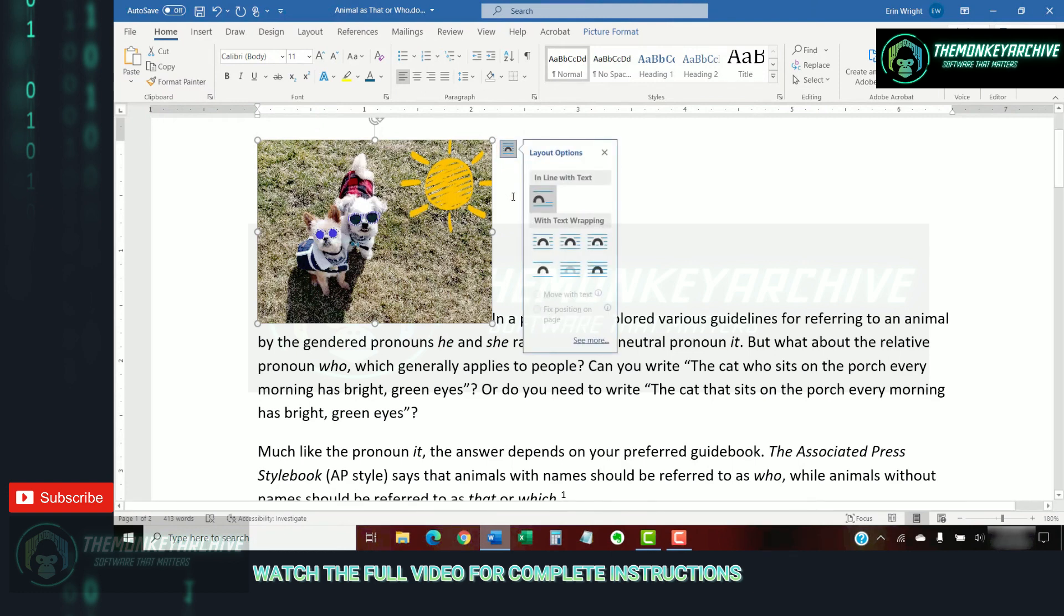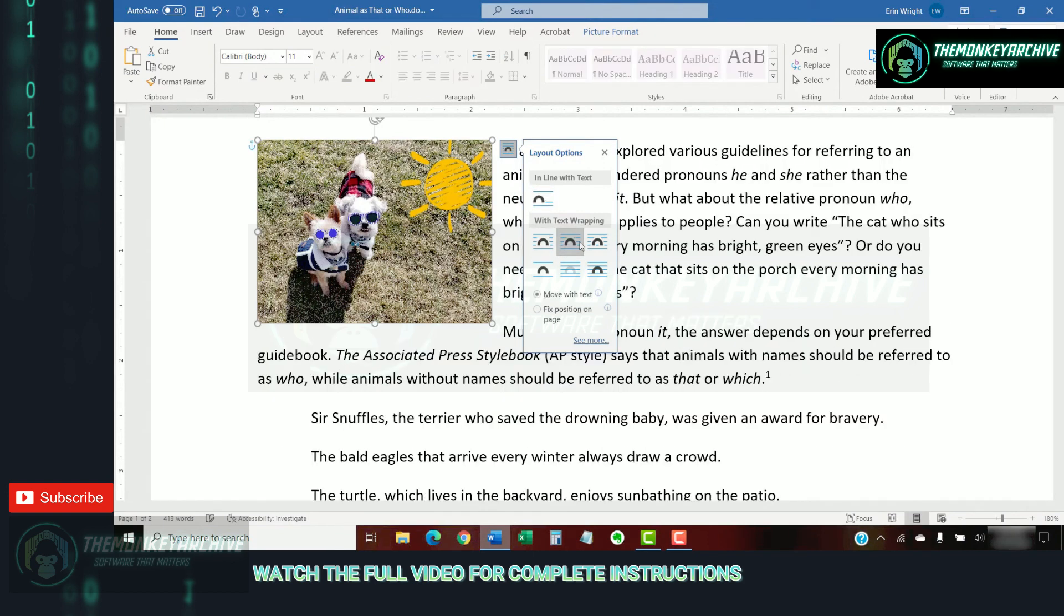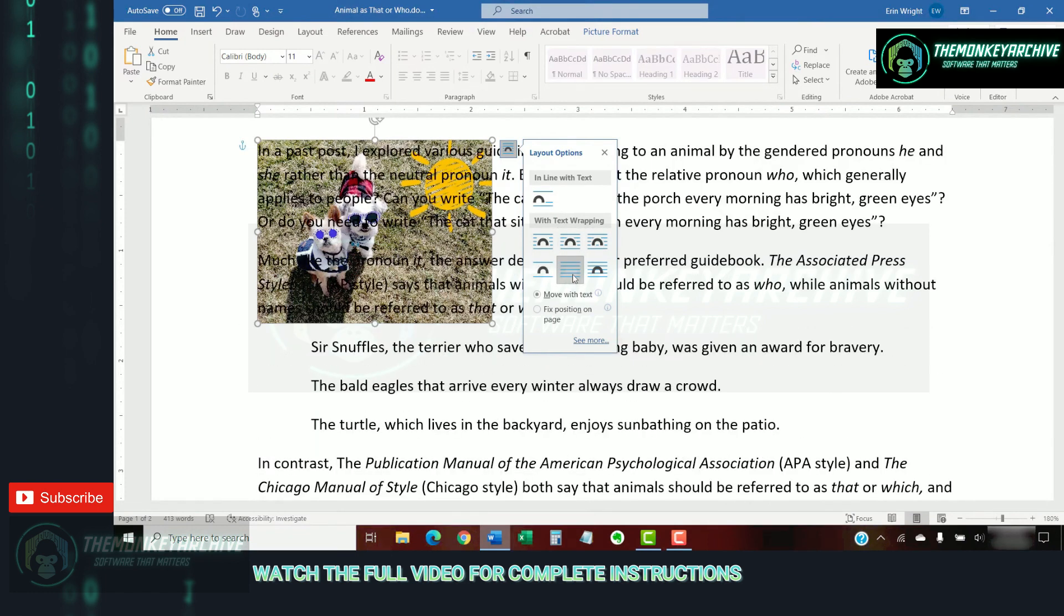We have Inline with Text, Square, Tight, Through, Top and Bottom, Behind Text, and In Front of Text.